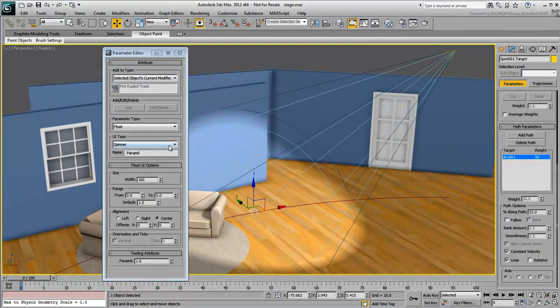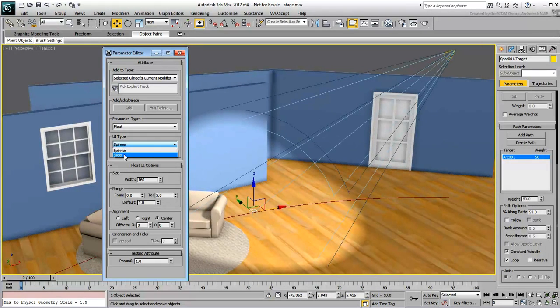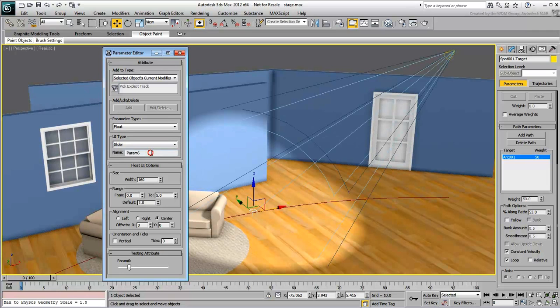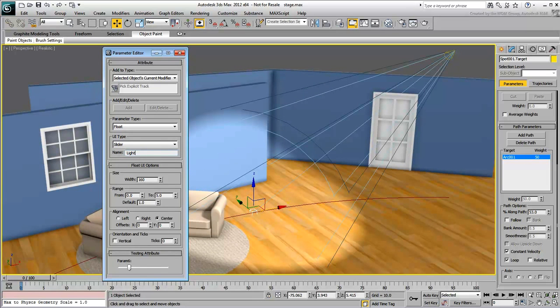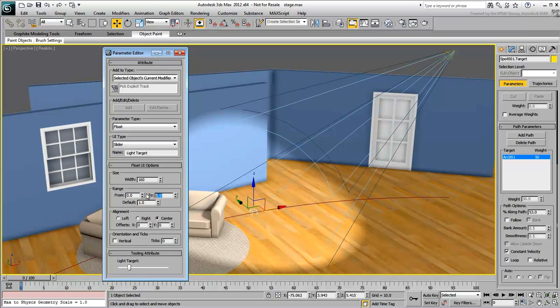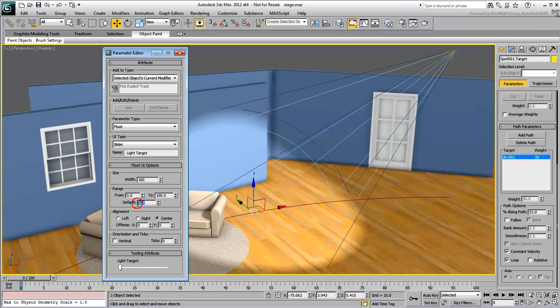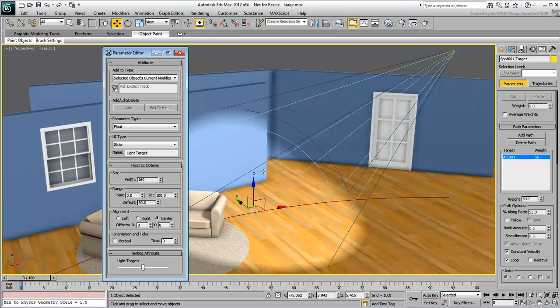Create another slider and name it LightTarget. Set the range to go from 0 to 100, which should match the path travel of an object constrained to a path. Set the default value to 50, so that the target is initially pointing to the middle of the path.